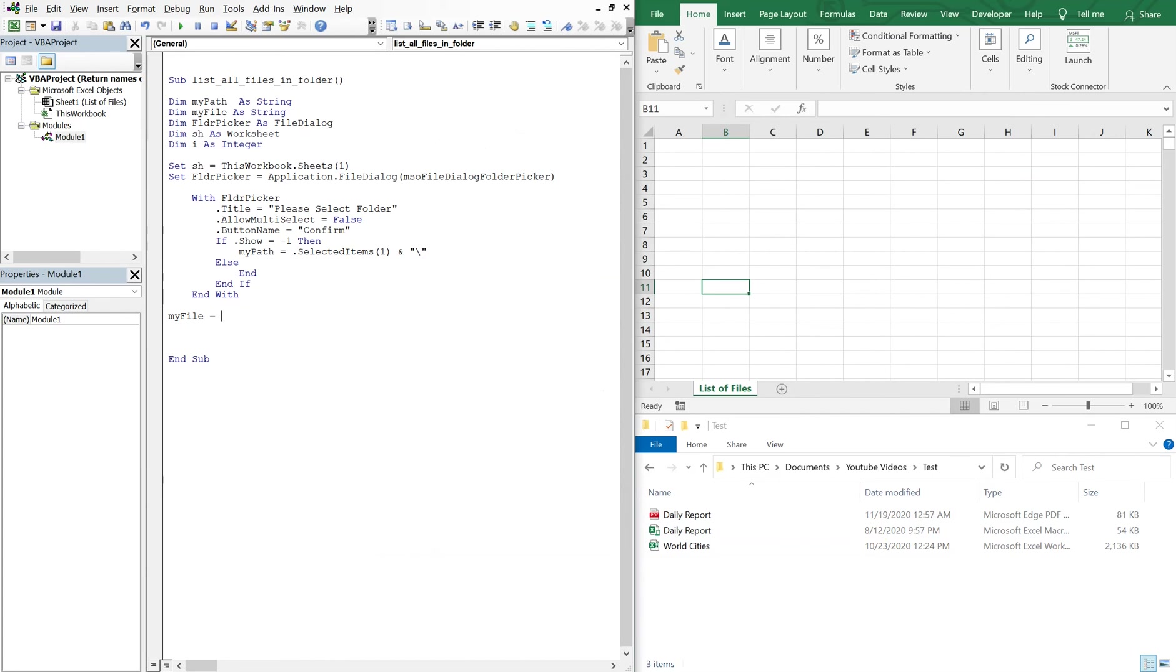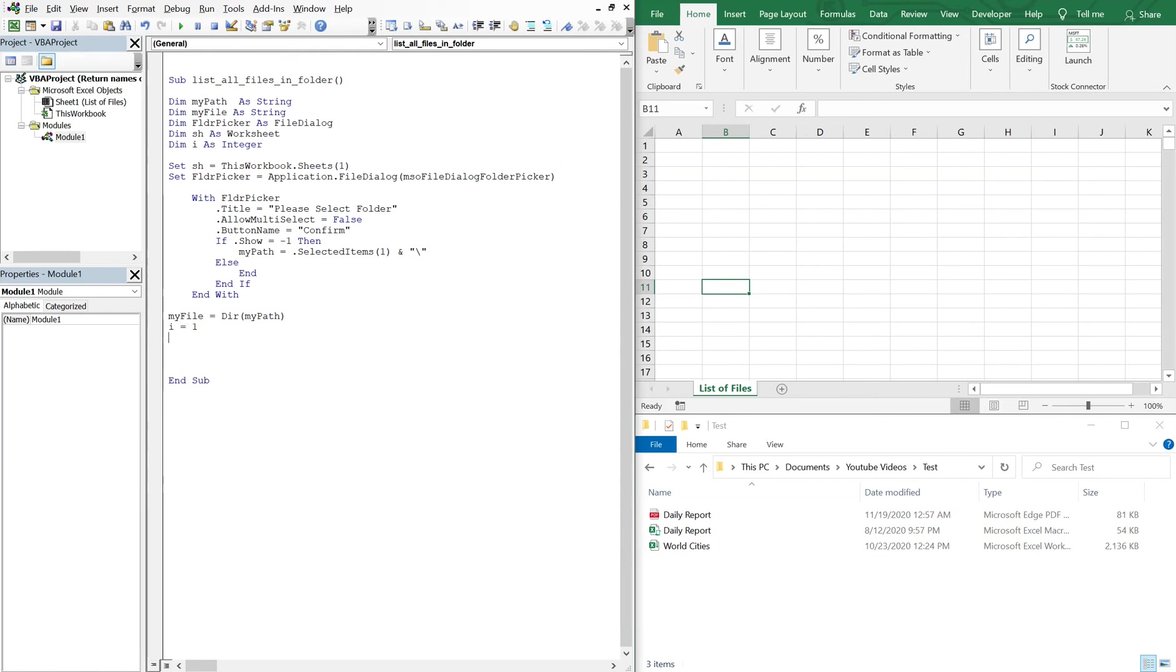All right, so now we'll set my file equal to the directory and then my path. And then we'll set I equal to one and create a do while loop to move through the folder. So as long as my, so do while my file is not equal to nothing.